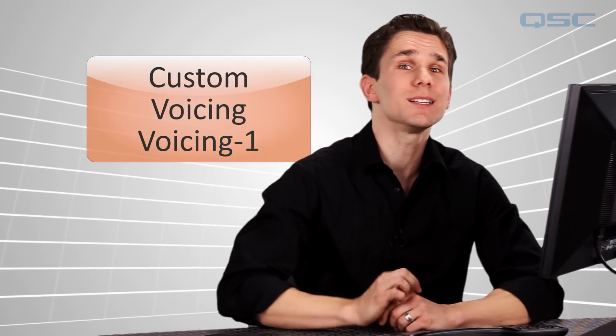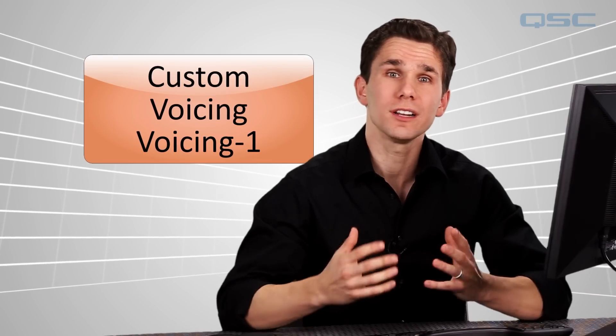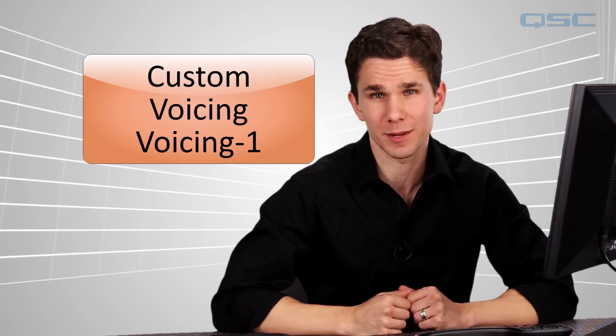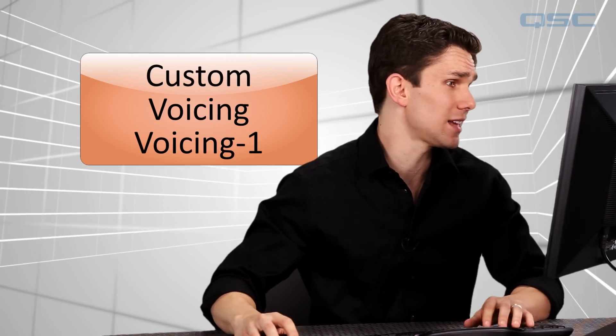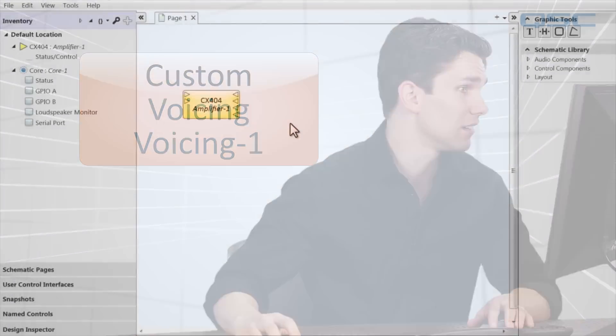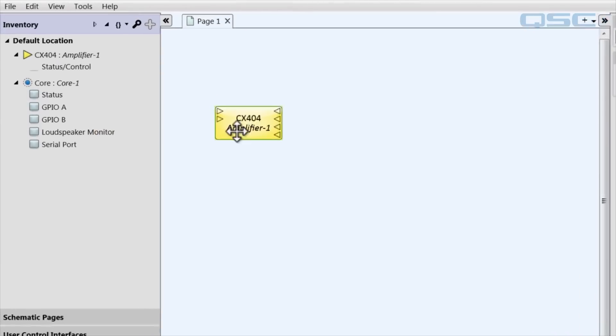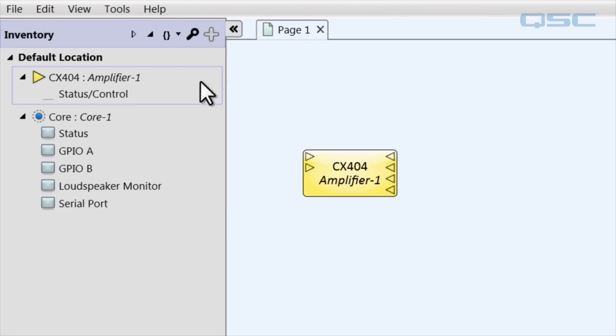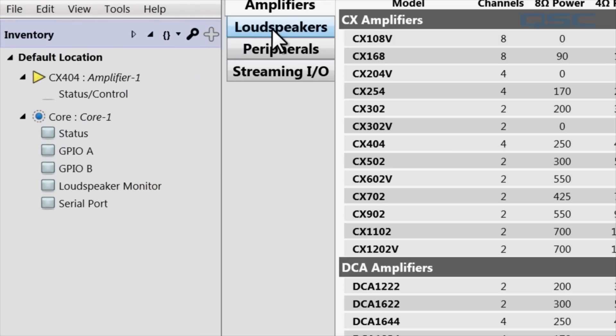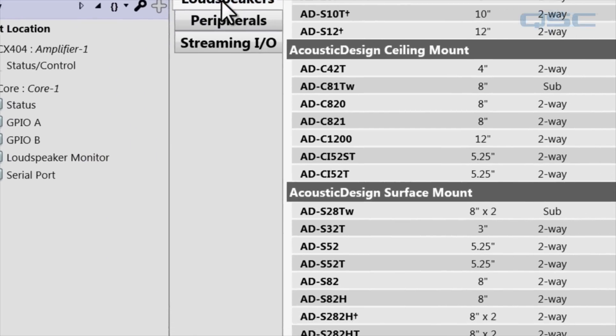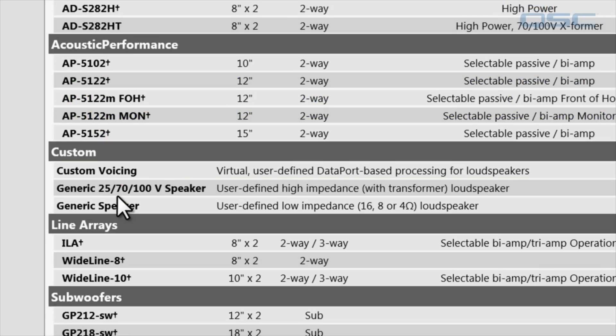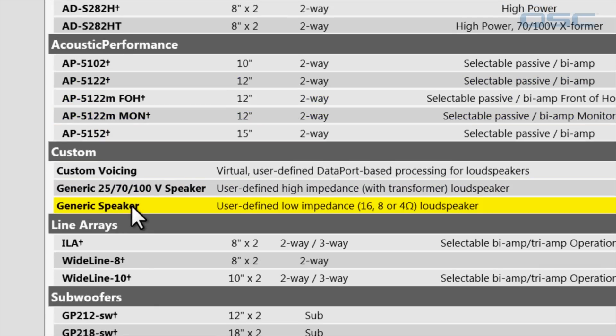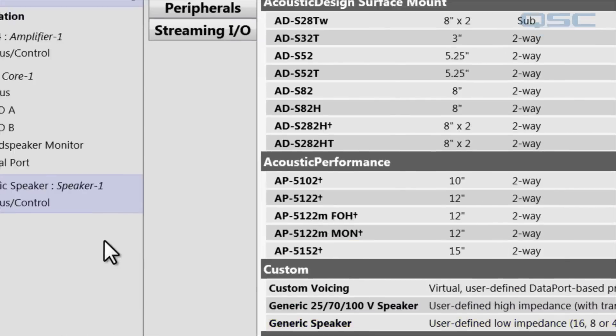If you're using non-QSC loudspeakers that are being powered by a QSC amplifier with dataport, you can use the custom voicing component to tune your loudspeaker according to the manufacturer's specification. Now, on the QSYS side, this is actually pretty easy. You'll go to your inventory, click the plus icon, select loudspeaker, and then add a generic speaker, either high or low impedance, and then drag it into your schematic.